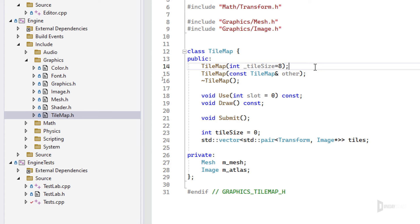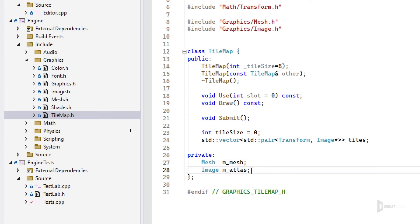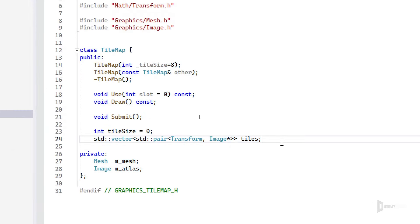The TileMap class lets you paint many tiles efficiently. You create a TileMap, then append tiles — each tile is a transform and an image. When you call submit, it builds a giant mesh and a giant texture atlas and draws the entire tile map in a single draw call, which is much faster than drawing every tile individually.